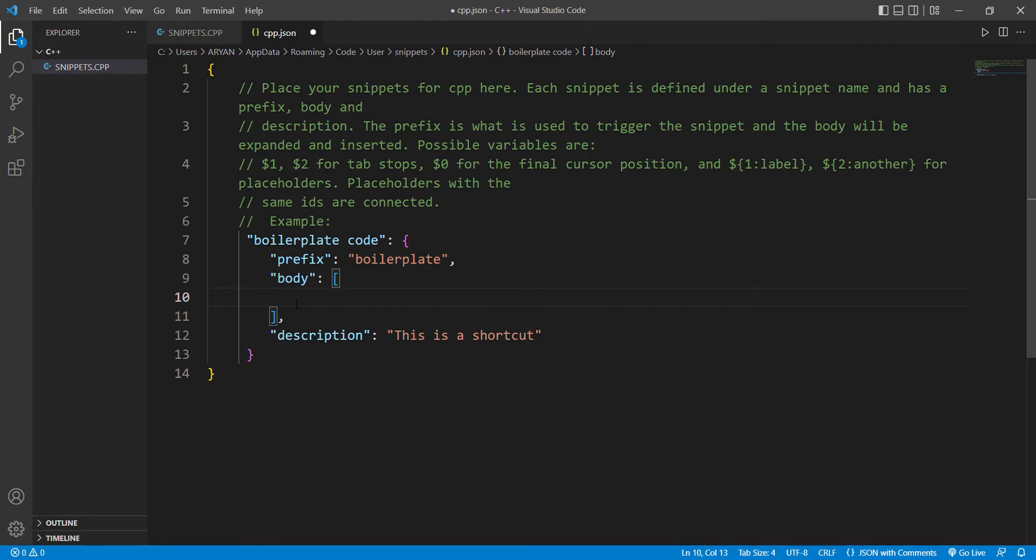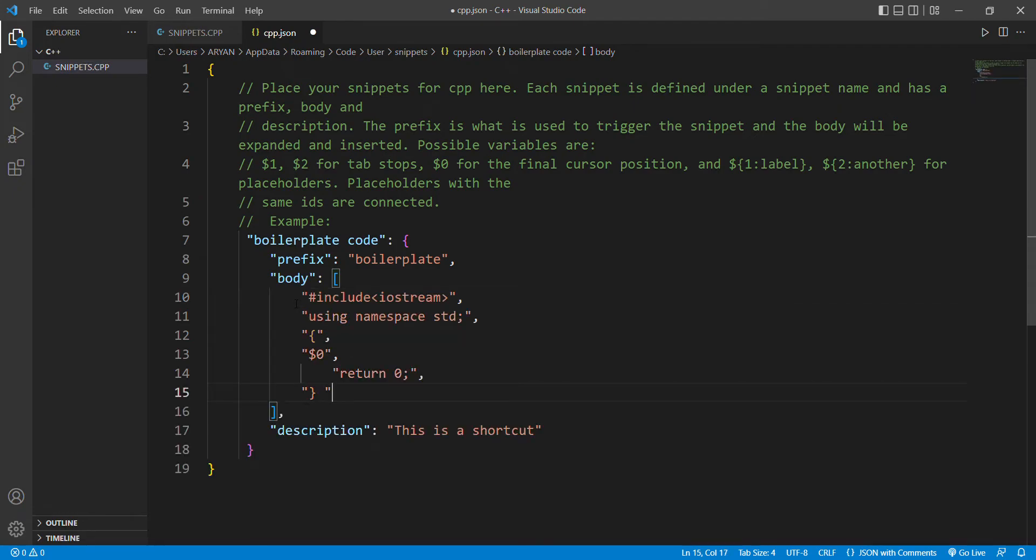Make sure that you write your code in between double quotes.